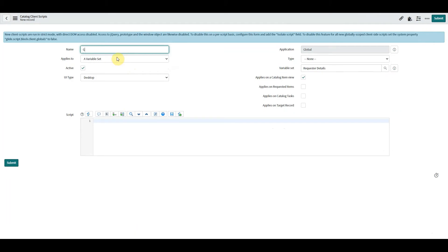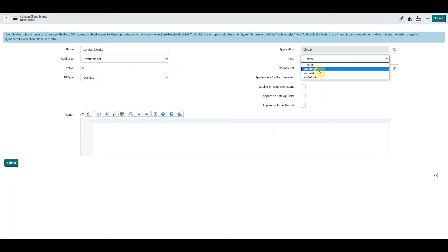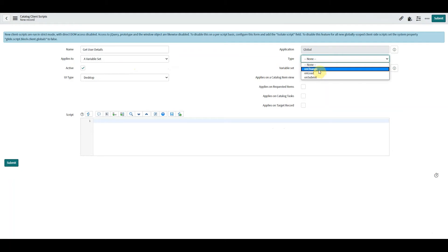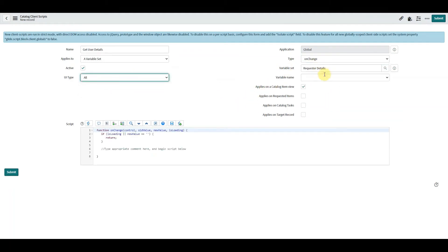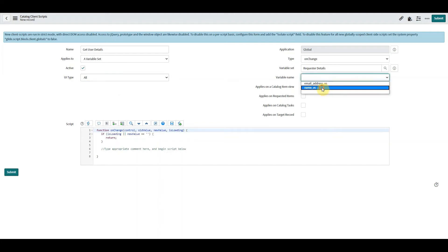I'm going to call this getUserDetails. I'm going to make this an onChange client script. The variable onChange is the name.